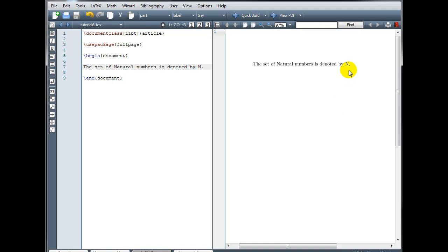it's a special looking N. Okay, so now we just have a normal capital letter N. But we want that special symbol for the natural numbers, the N with the double bar on the left.